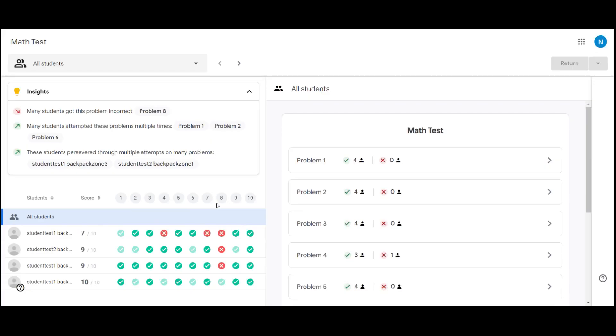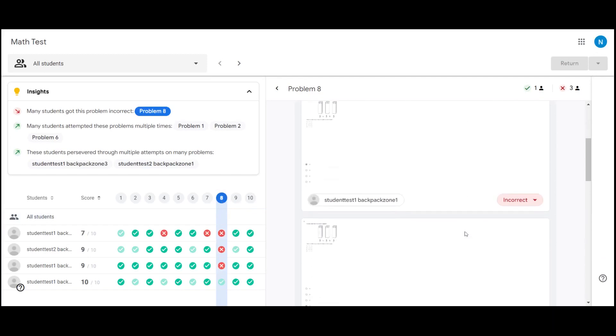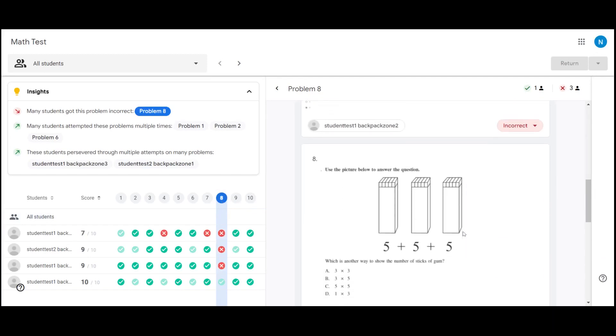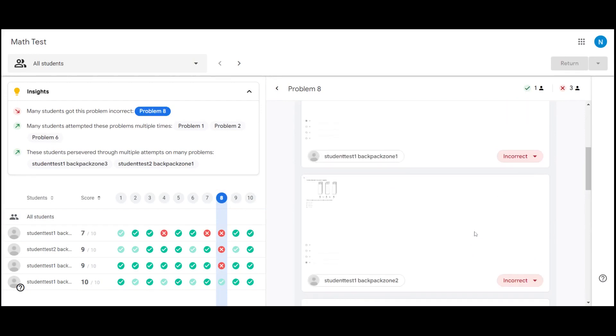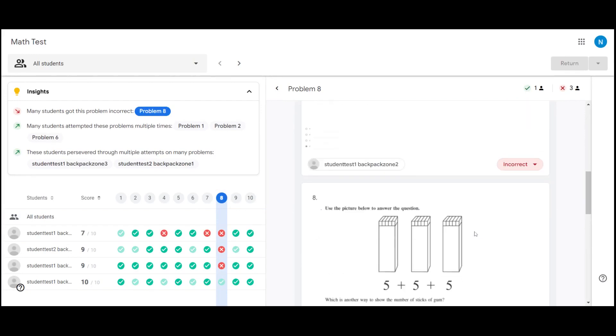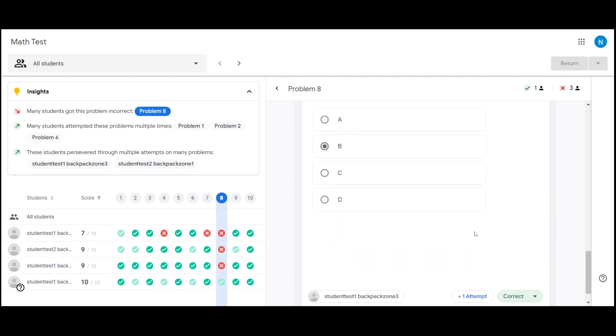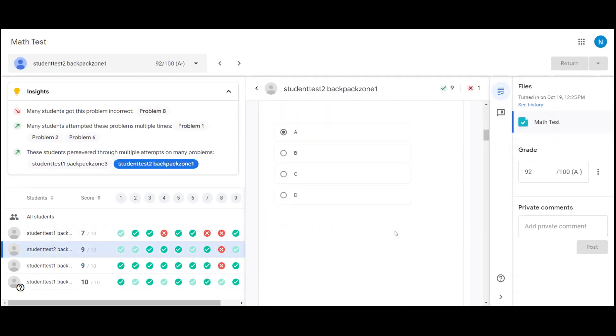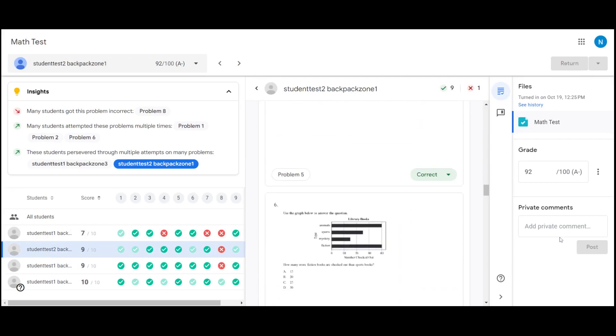You can click on the question number and view each answer your student had. Since most of our students got problem eight incorrect, this allows us to see what answer they thought it was. You can also look by individual student and scroll through their submission.